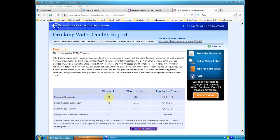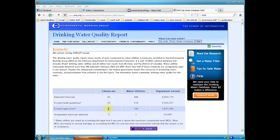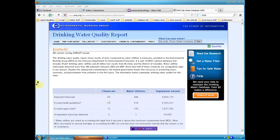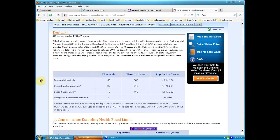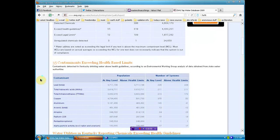63 chemicals detected across 386 utilities, 4.8 million people affected, exceeded health guidelines 35, exceeded legal limits 12, almost 2 million people drinking stuff that exceeded legal limits. Well that's not anything really.